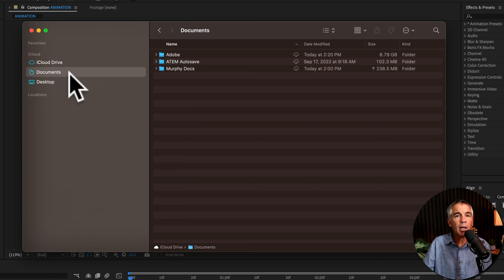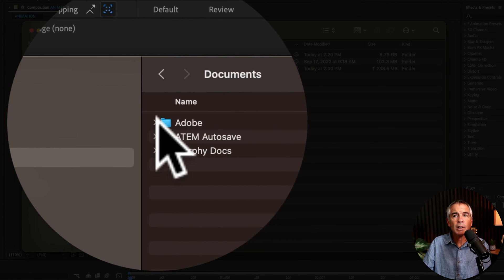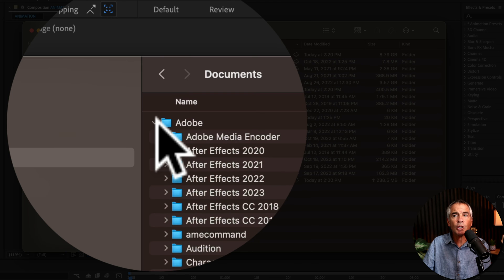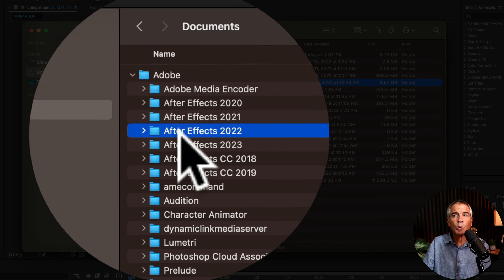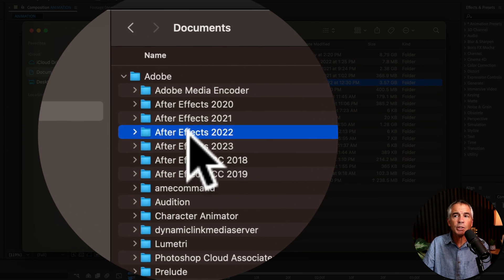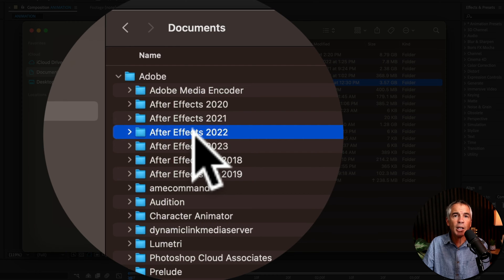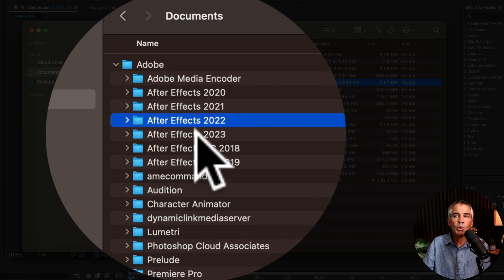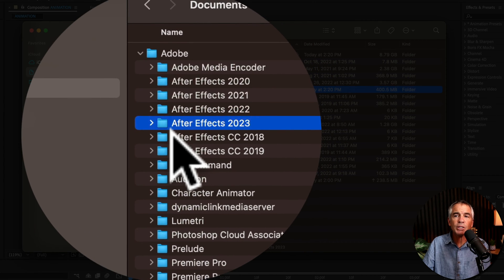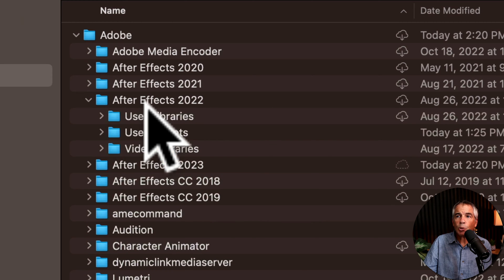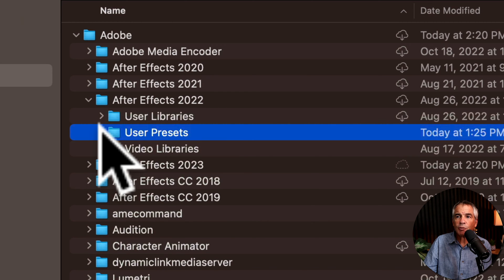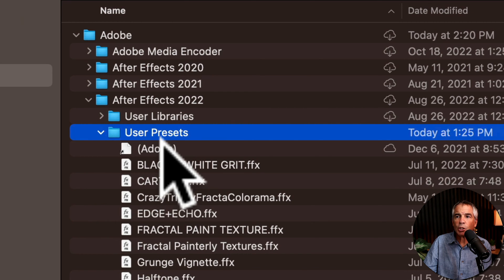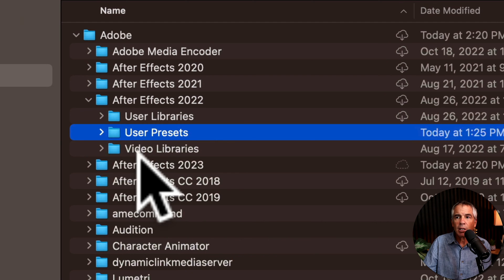I'm on a Mac, so I'm going to go to my Documents folder. I'll twirl open Adobe. I'm going to twirl open the previous version. So in my case, I upgraded from 2022 to 2023. So if I twirl open 2022, there's the User Presets folder. If I twirl those open, these are all the custom animation presets that I created.